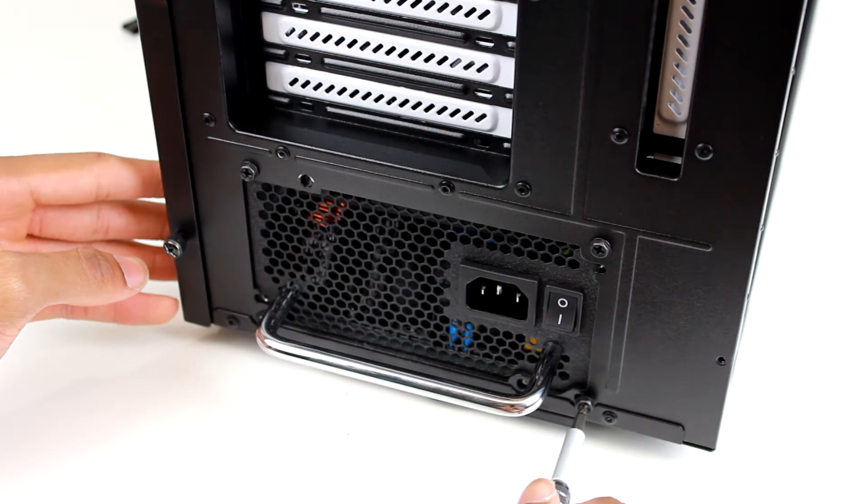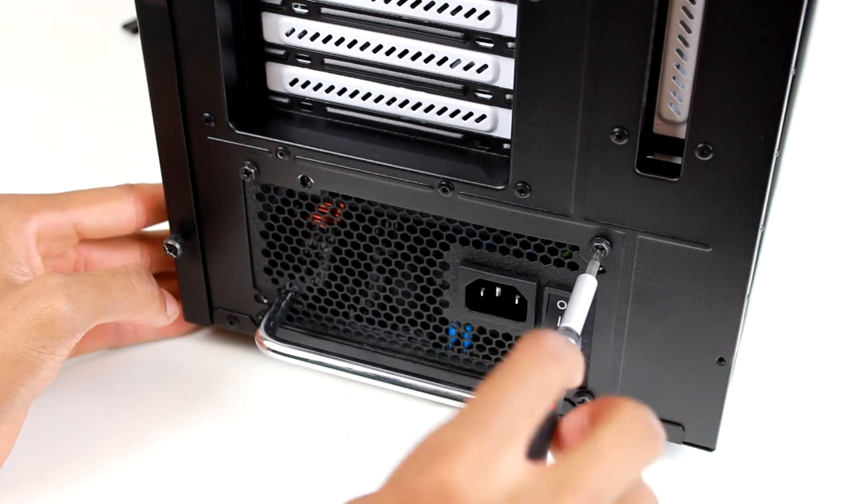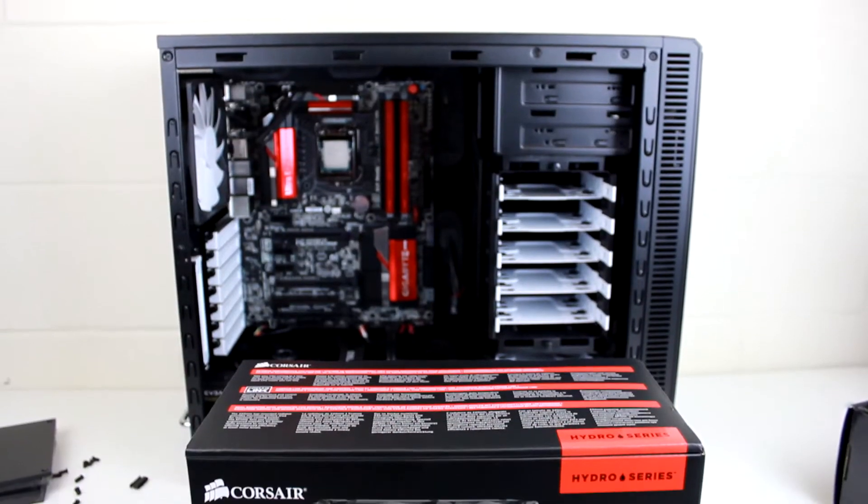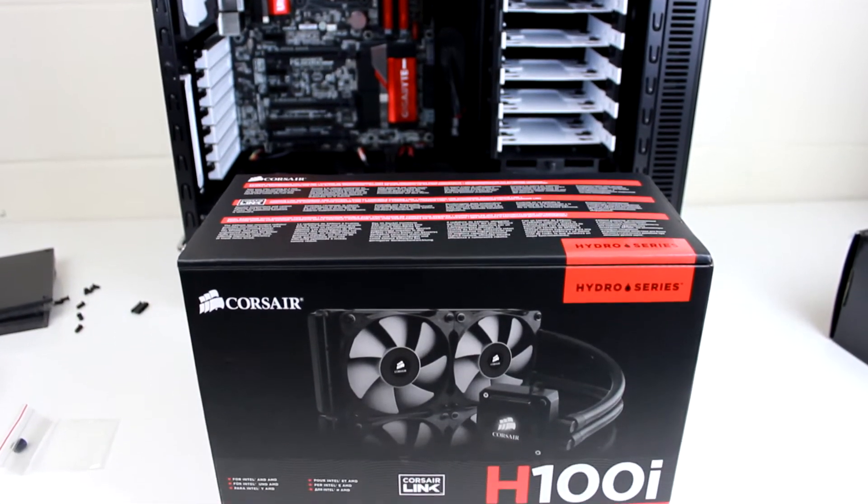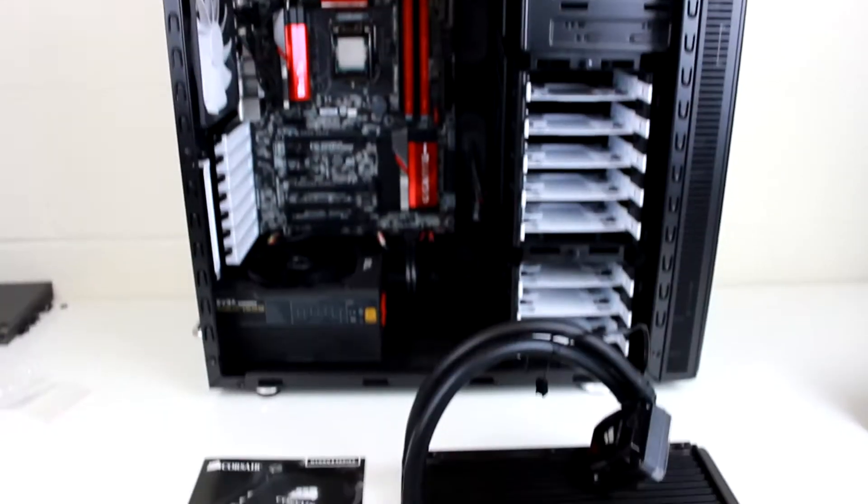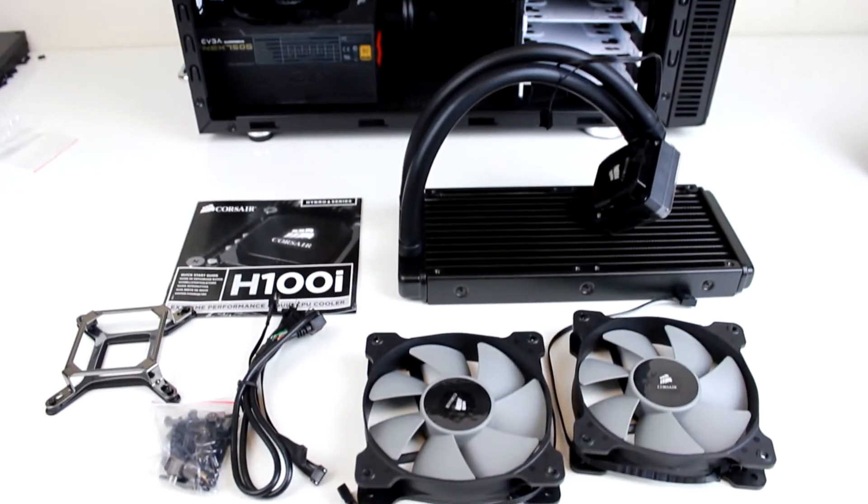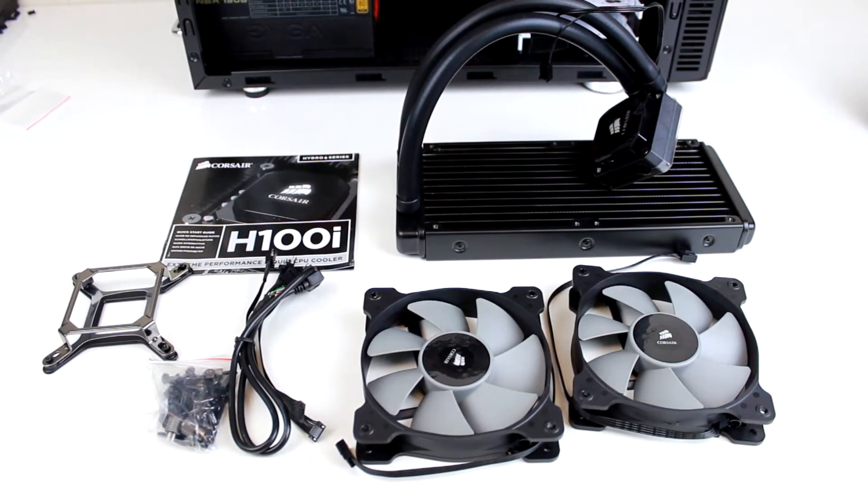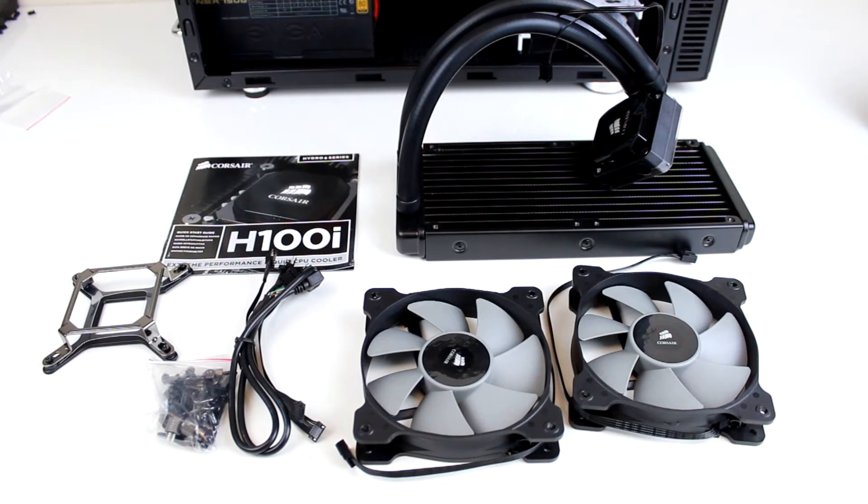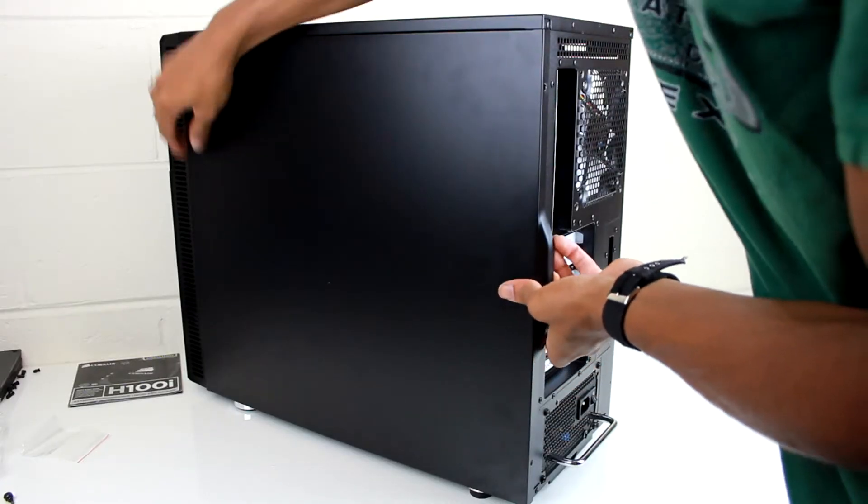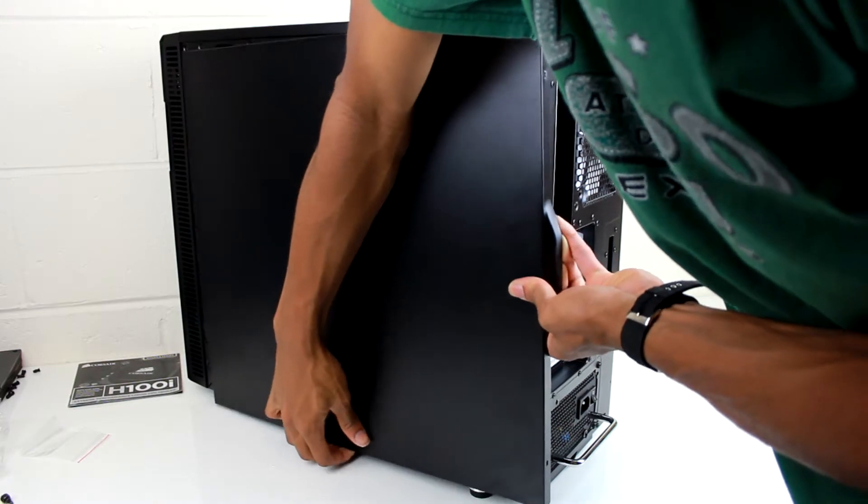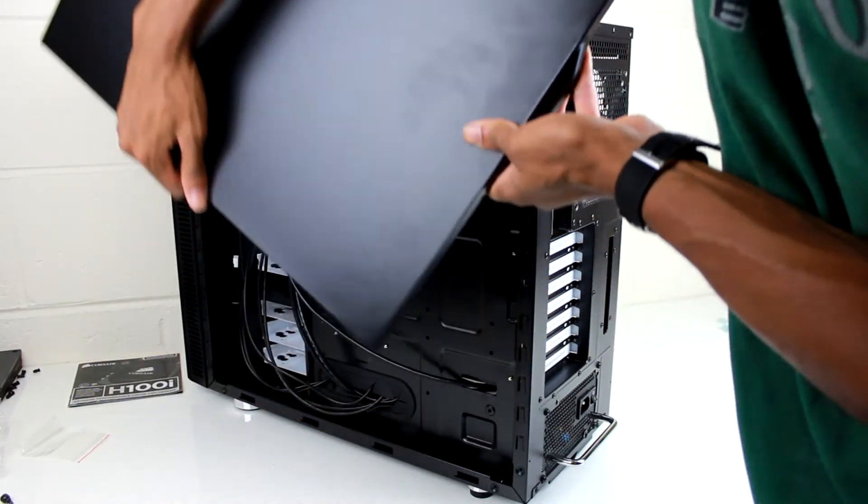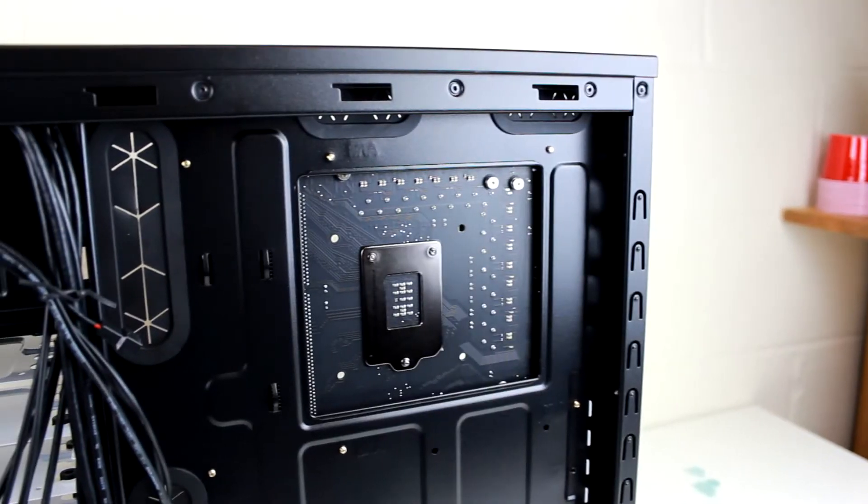Now that that's done, we're moving on to the cooler we mentioned before, the Corsair H100i. To get this installed, we just have to connect the radiator and the two fans to the top of the case and the water block right onto the CPU. Right here we're just going to remove the other panel from the computer case to get access to the motherboard cutoff to mount the CPU cooler.